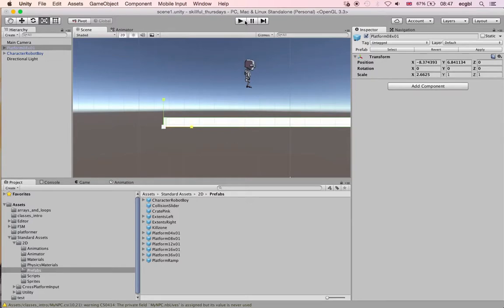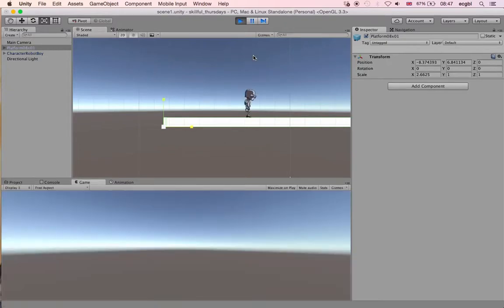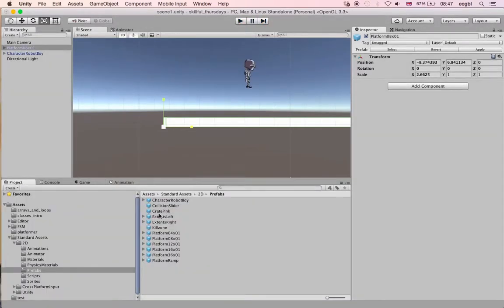This character has everything you need. It's animated and it also has a rigid body. If I play the scene and I use the arrow keys on my keyboard, I should be able to go left, right, and jump as well. The only issue is that at the moment my camera is not following my character.